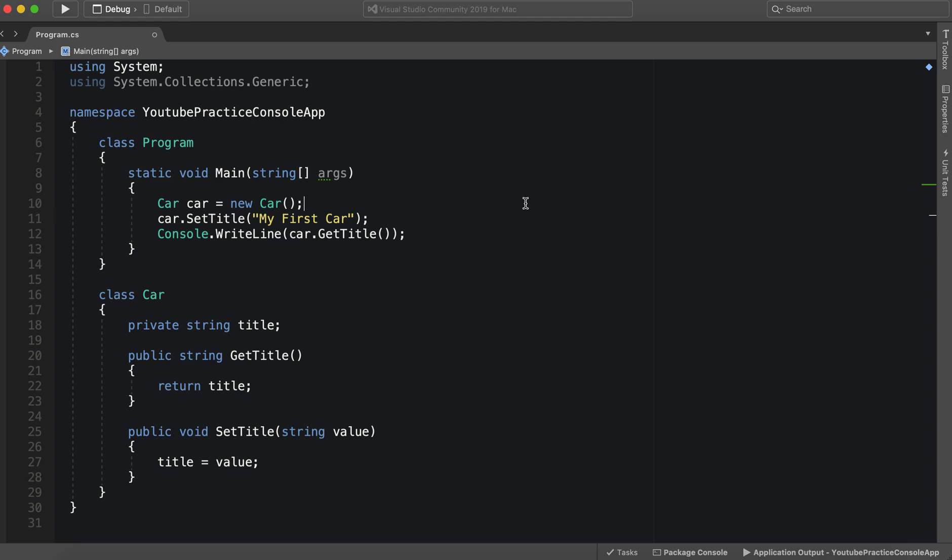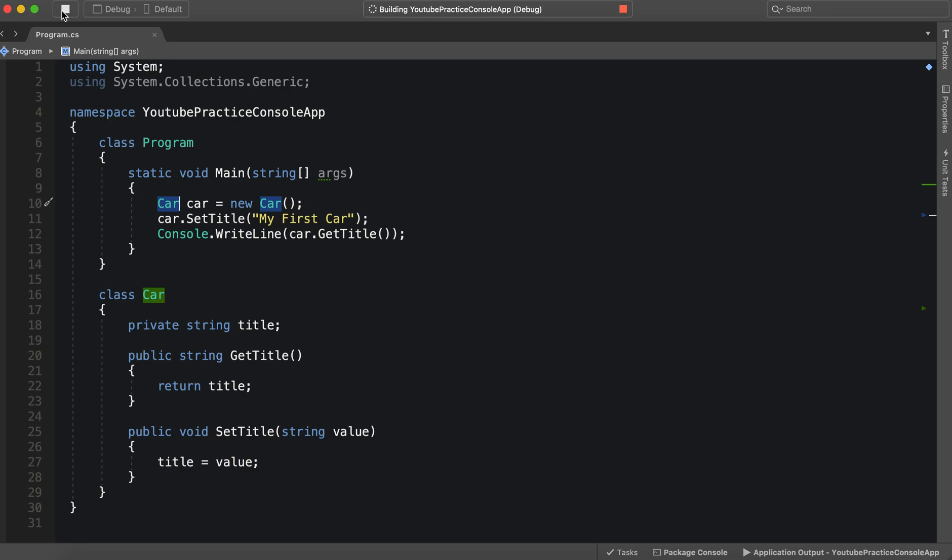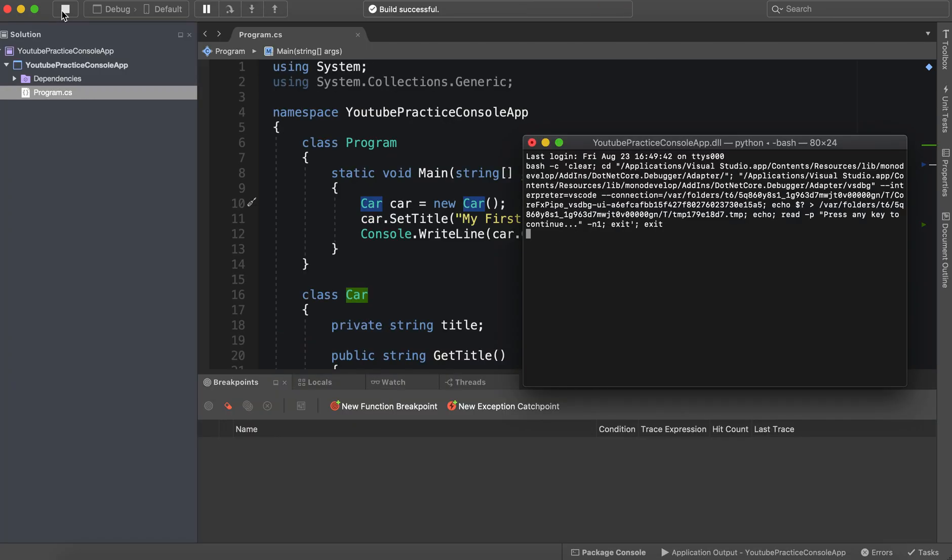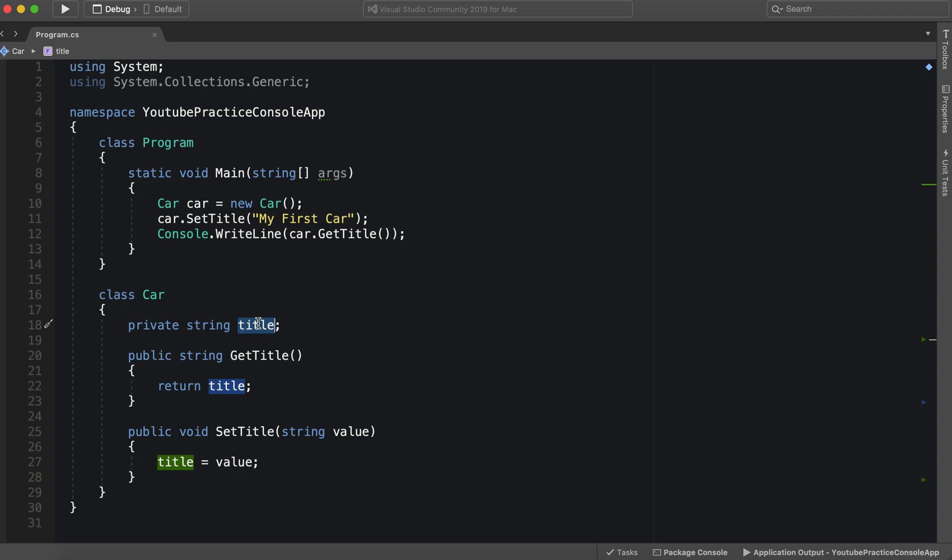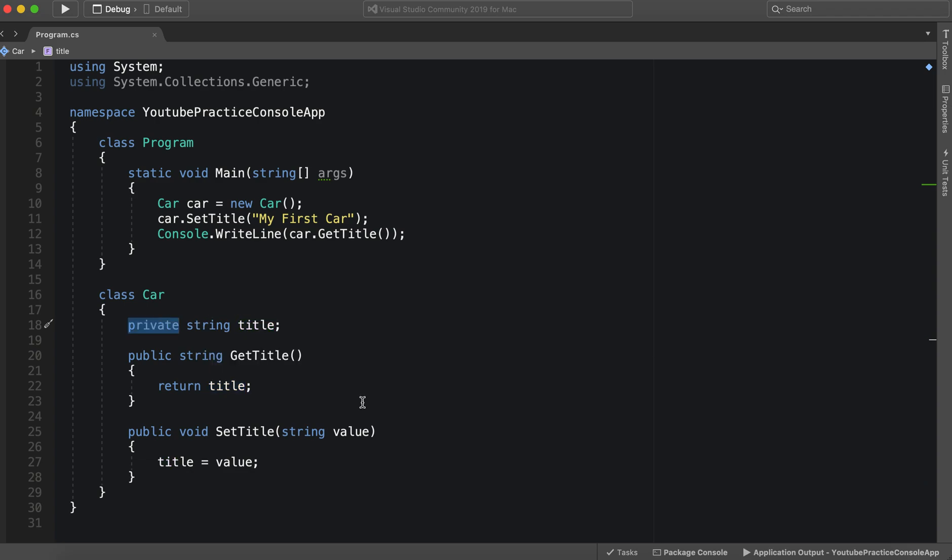All right. That's the title of our car. So this is the old way of doing this. Before getters and setters, this is essentially how you would do it. And it works. And we can access this title without breaking object oriented programming principles. Yay.